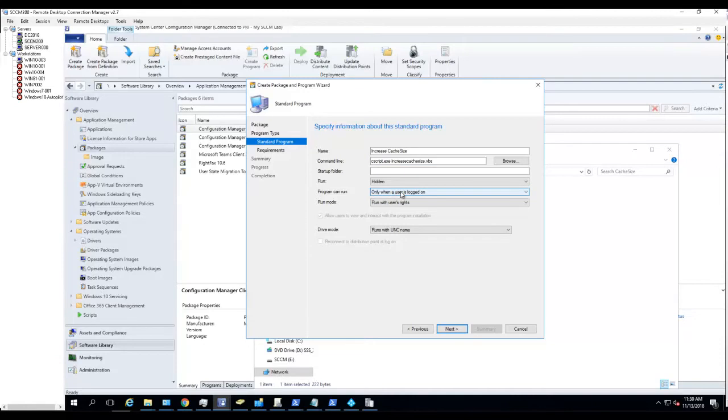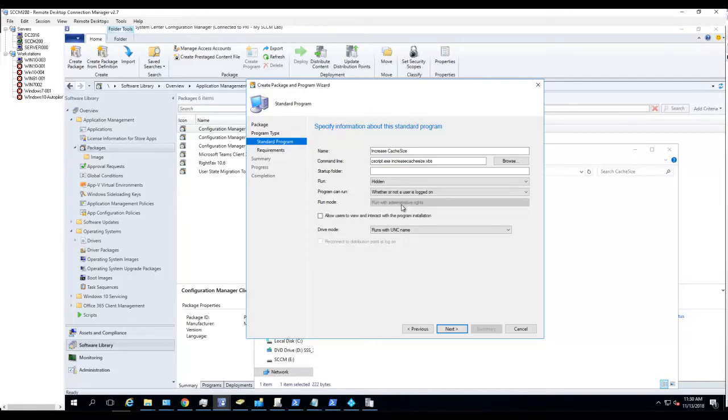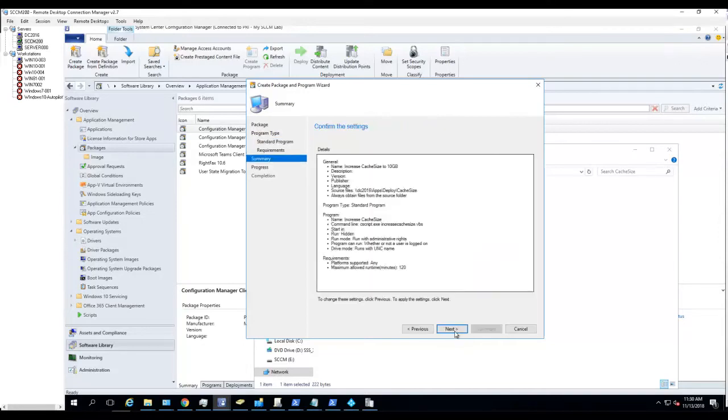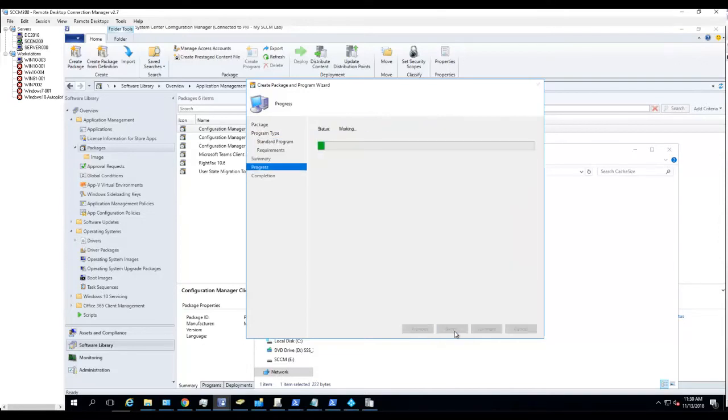Whether or not user is logged on, run with administrator rights. Click Next, click Next and Next.